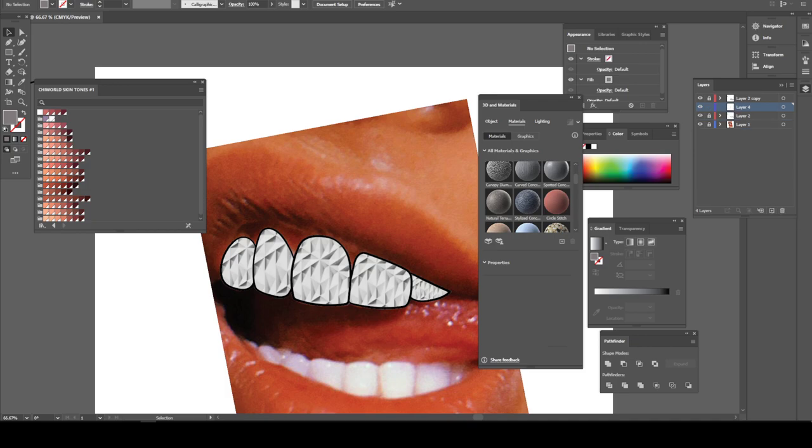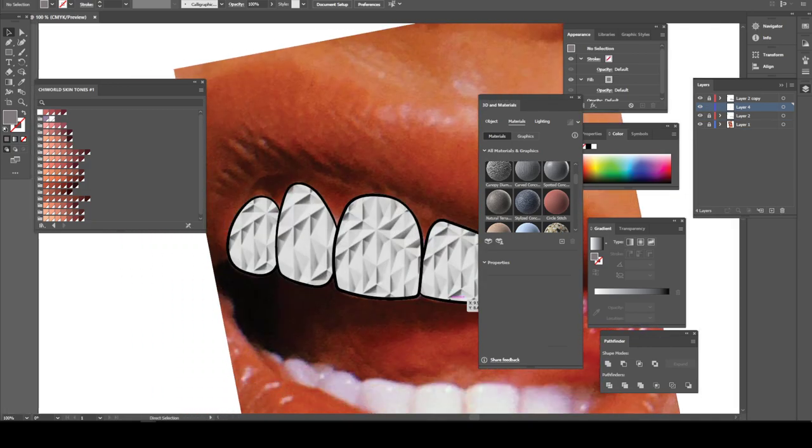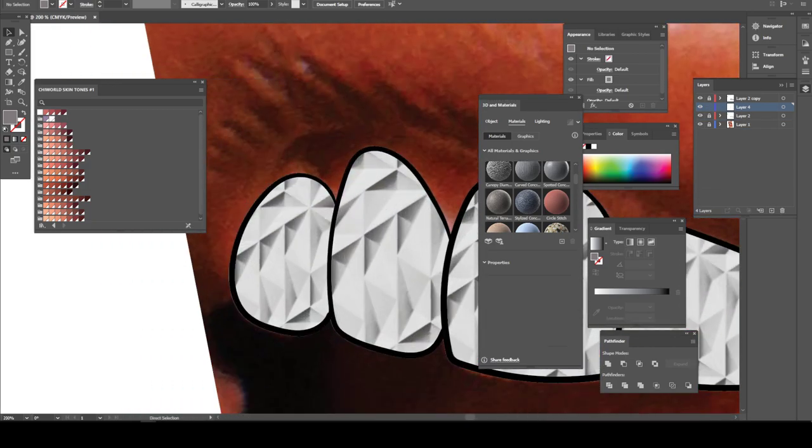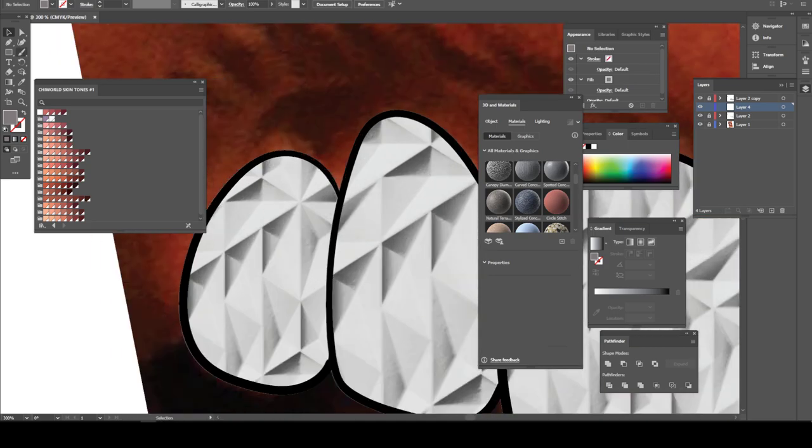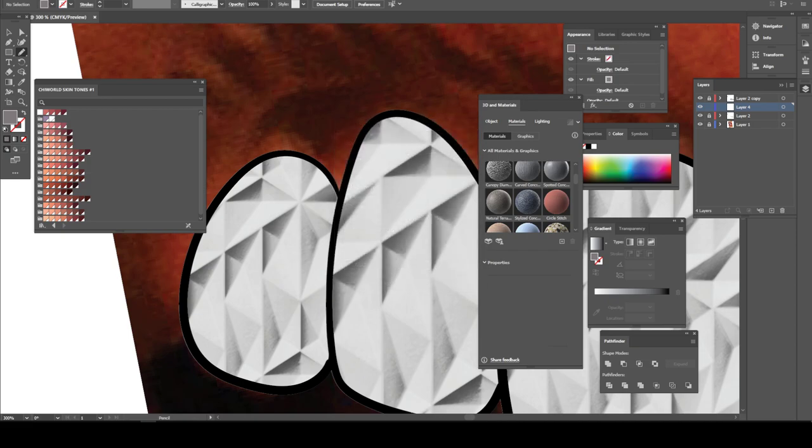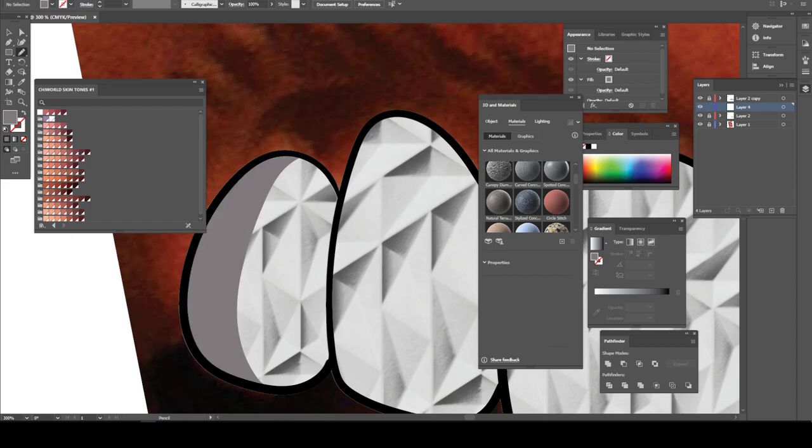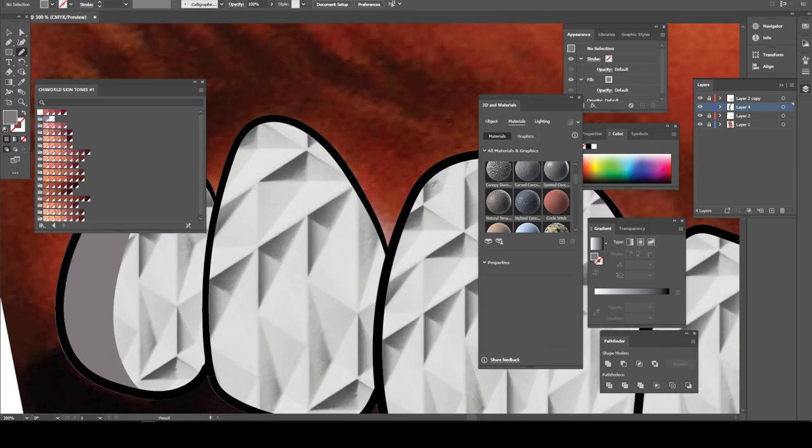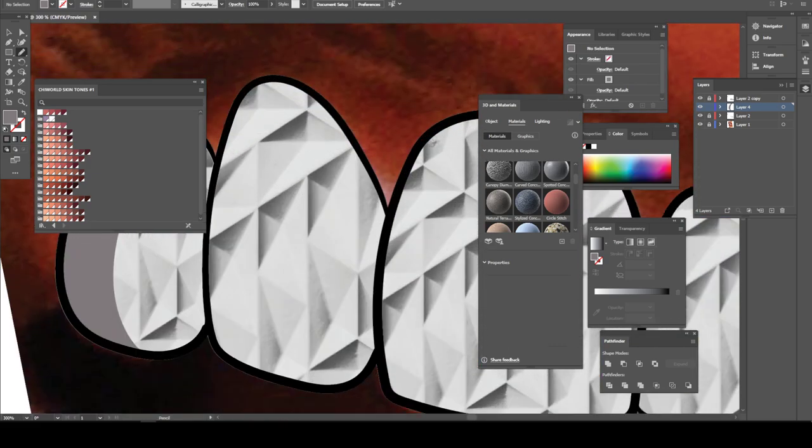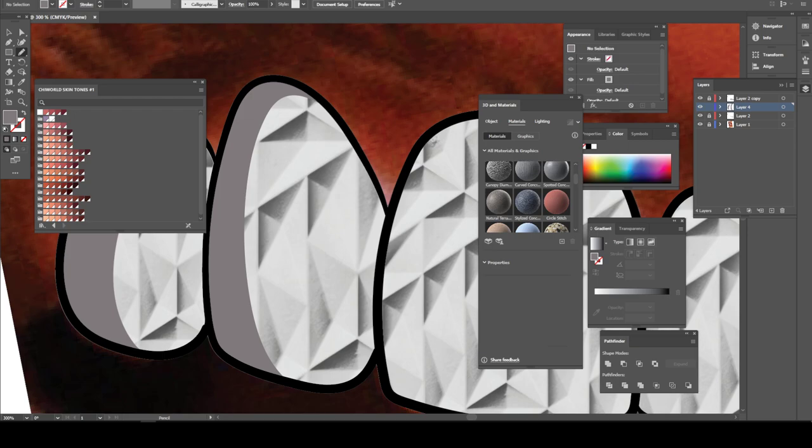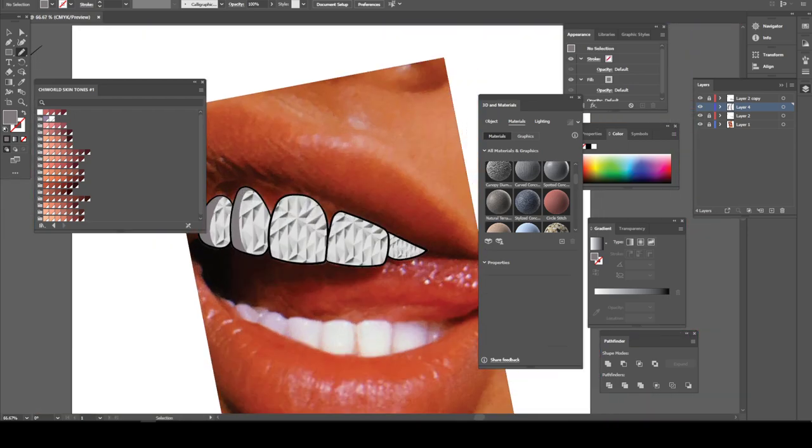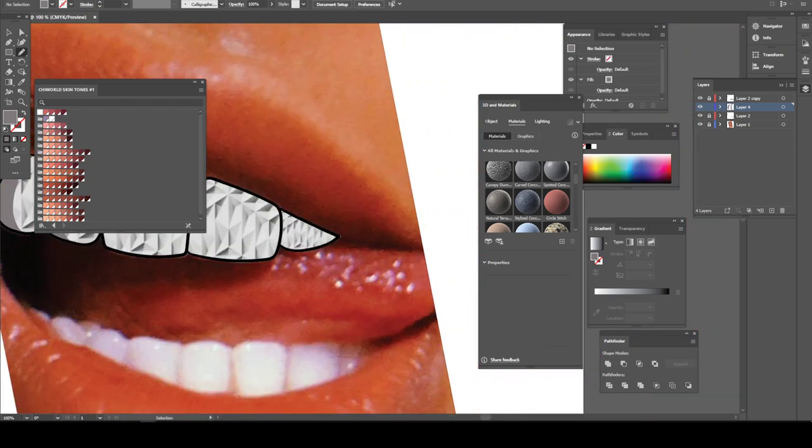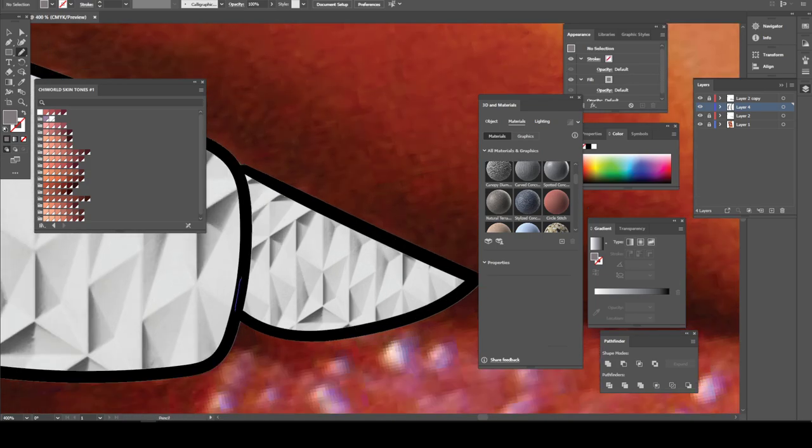Now you gotta create another layer if you want to add some shadows on the teeth. Okay, I'm gonna keep that gray, select it, go to my Pencil tool. Make sure your Pencil tool settings look like this. And we just gonna add some shadows, a couple of shadows on the teeth. And we're gonna come on this side and do the same thing.